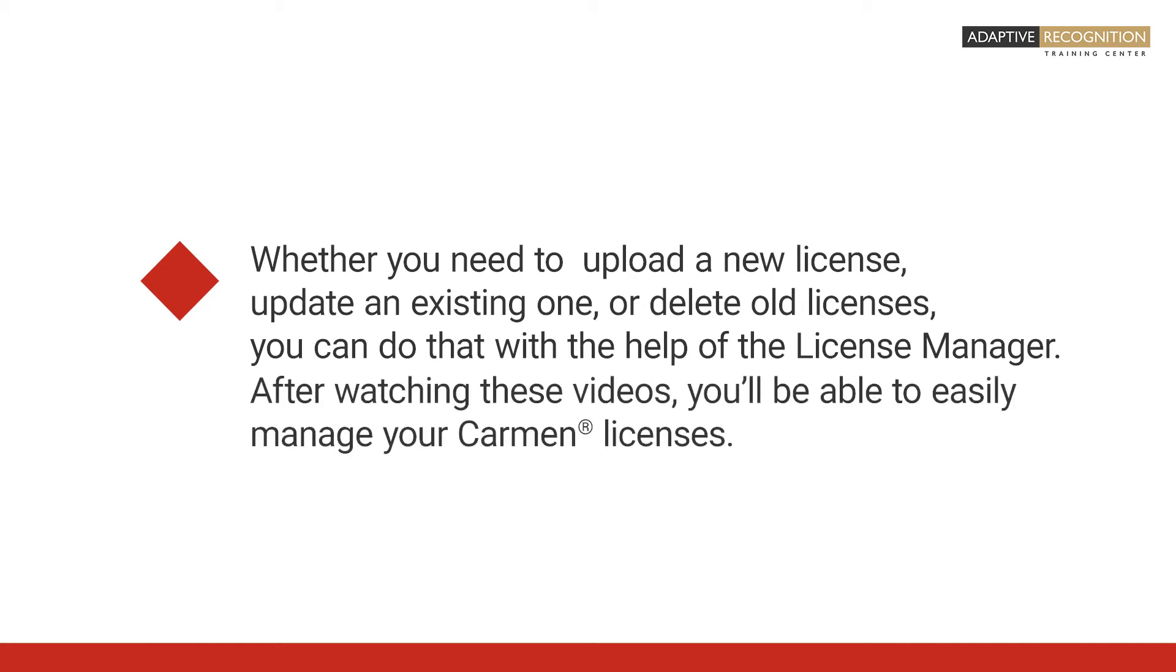After watching these videos, you'll be able to easily manage your Carmen licenses.